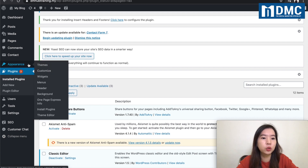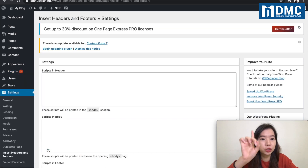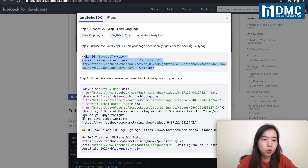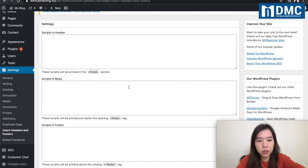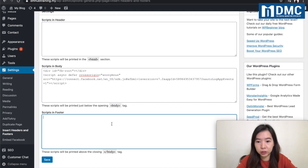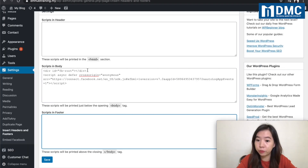Right after you install the Headers and Footers plugin, go under the Settings area and select 'Insert Headers and Footers.' Based on Facebook's instructions, you need to include this JavaScript on your page, ideally right after the body tag. You'll see sections for header, body, and footer. You paste the script into the body section. Make sure you read the instructions correctly — put it in the body column. And I stress this: you only need to do this once, the first time only.